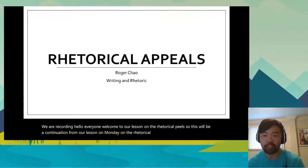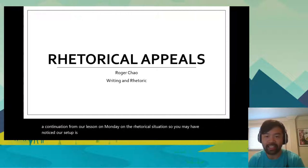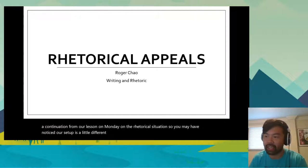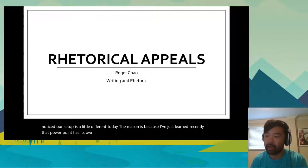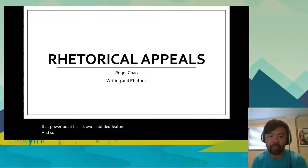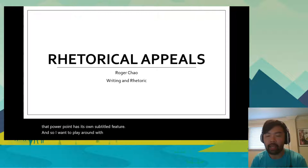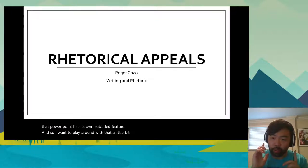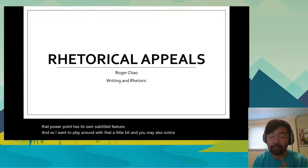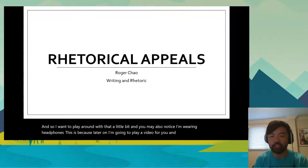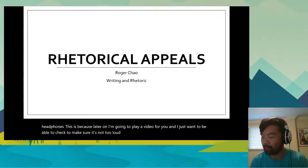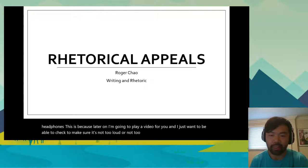You may have noticed our setup is a little different today. The reason is I've just learned recently that PowerPoint has its own subtitle feature, and so I want to play around with that a little bit. You may also notice I'm wearing headphones — later on I'm going to play a video and I just want to be able to check that it's not too loud or too soft.